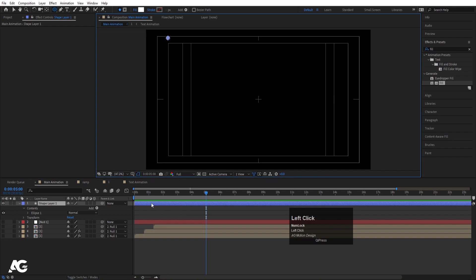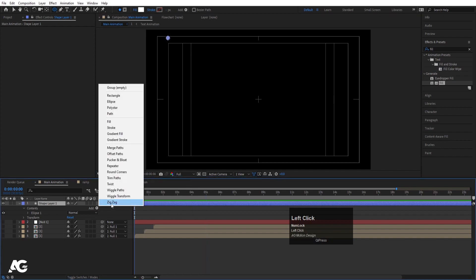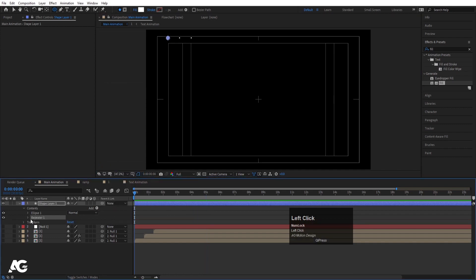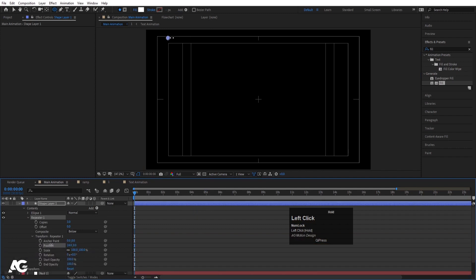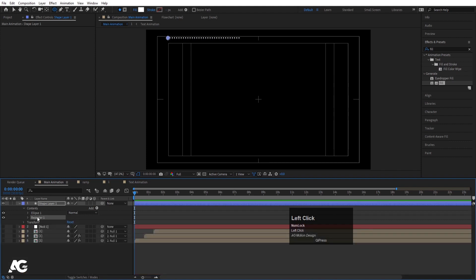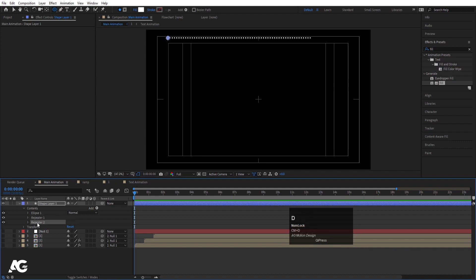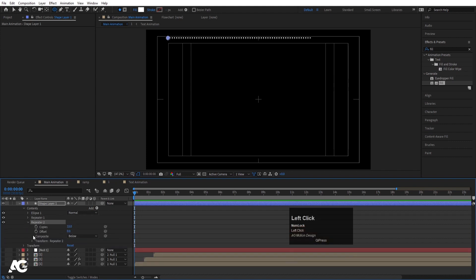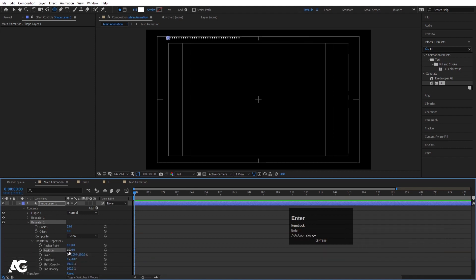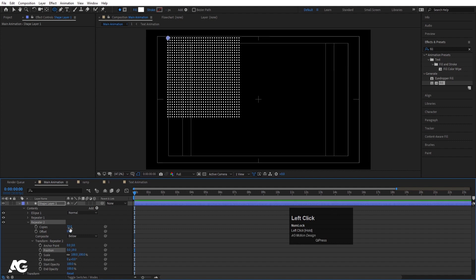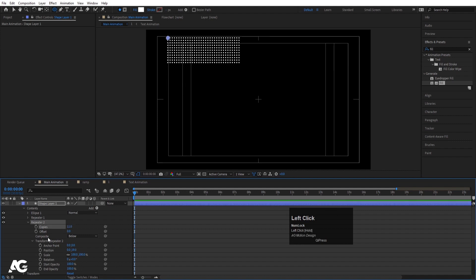Go to the Add menu and choose Repeater. Go to Repeater 1, then Transform Repeater 1 and change the position. Increase the copies. Then select Repeater 1 and hit Ctrl+D to duplicate it. Go inside Repeater 2 and Transform Repeater 2 — set position to zero on the X axis, increase it on the Y axis, and decrease the copies.